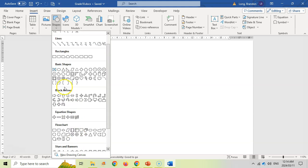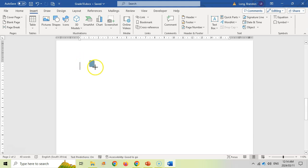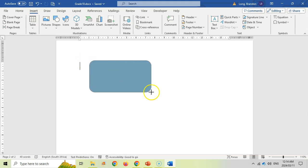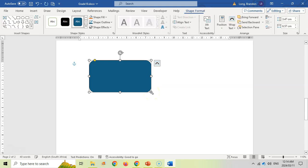If you click on any of these shapes — let's say I'm taking this rounded rectangle — you click on it and drag it onto your page, and there you've got your basic shape.